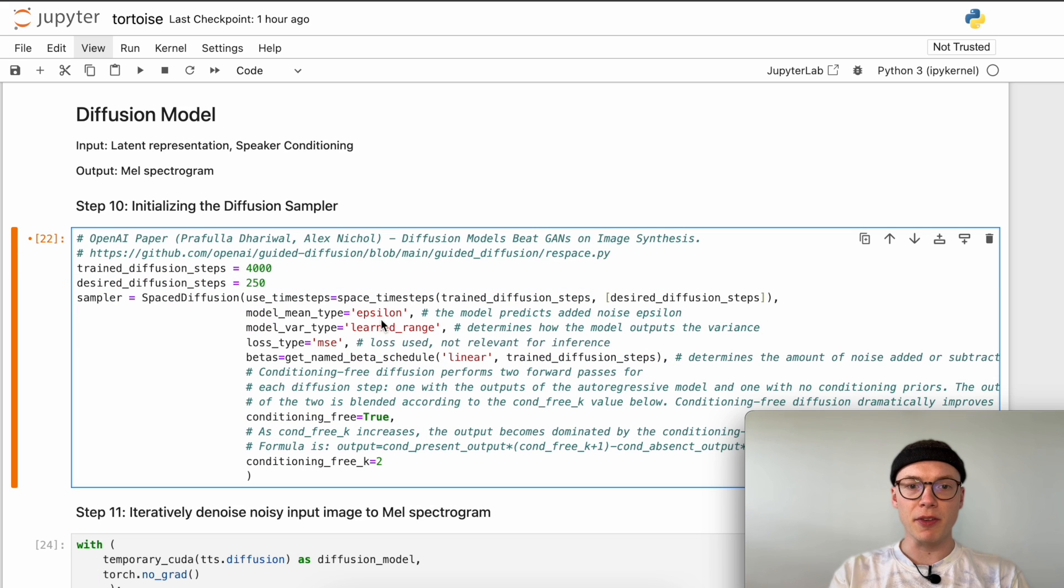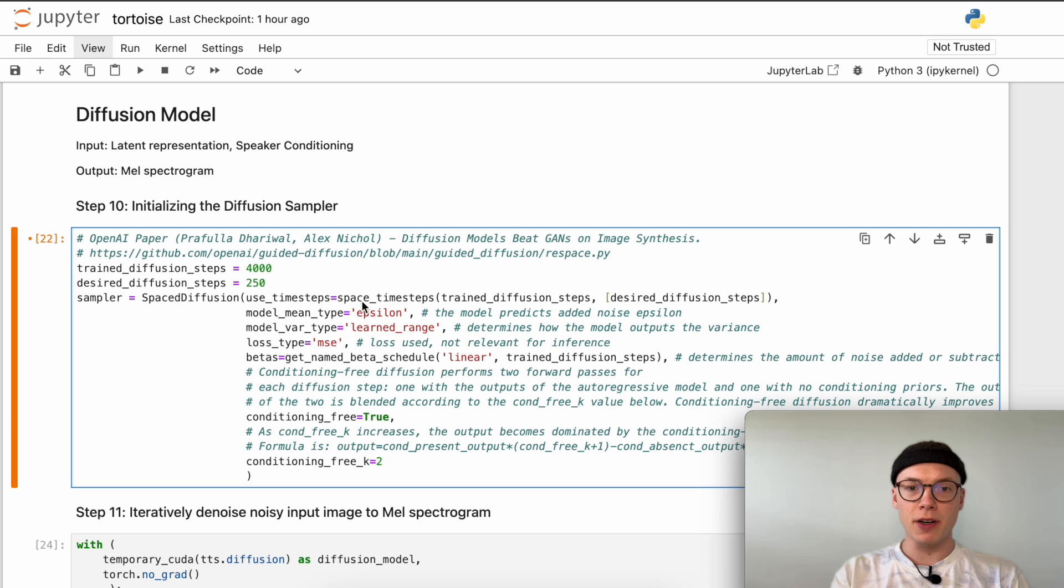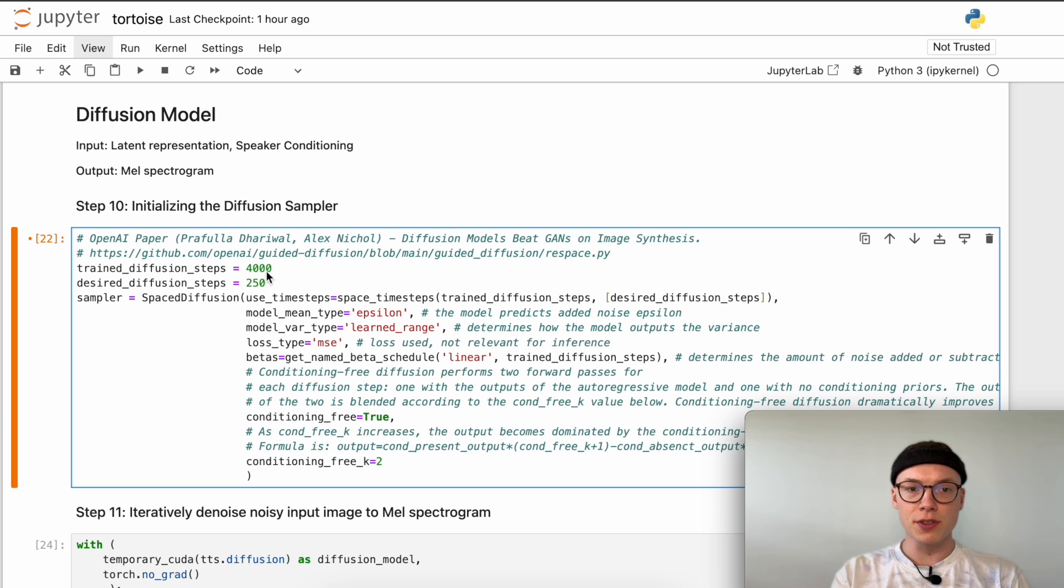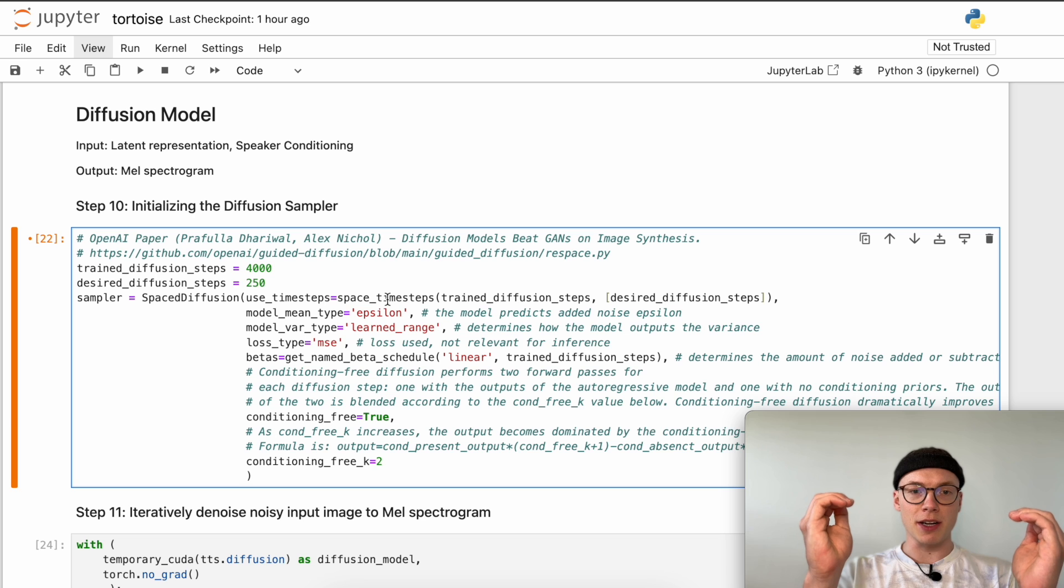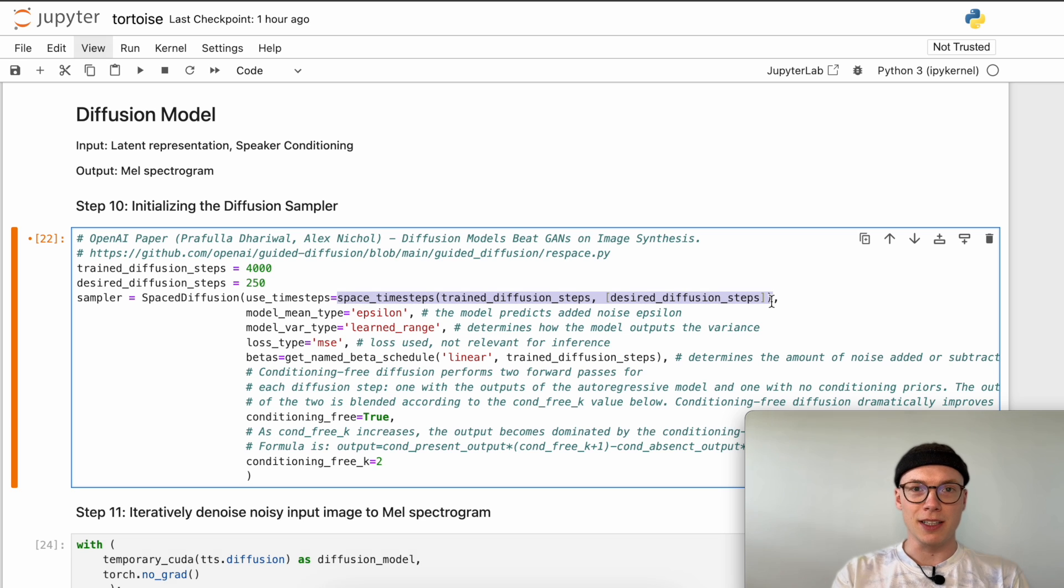The first thing that we will pass is the time steps the space diffusion model should use. What we're going to do here is to stride the 4000 diffusion steps by 250. By invoking the space time steps method, we generate a list that passes the 4000 steps strided into 250 steps.